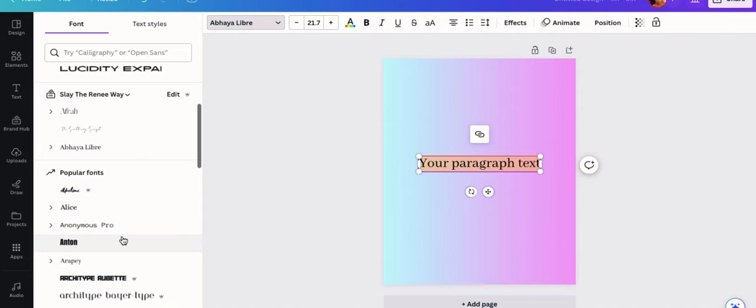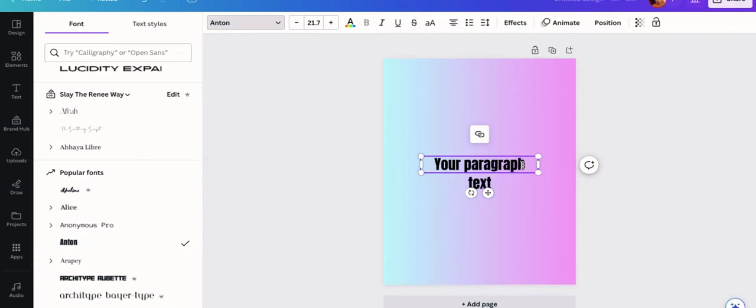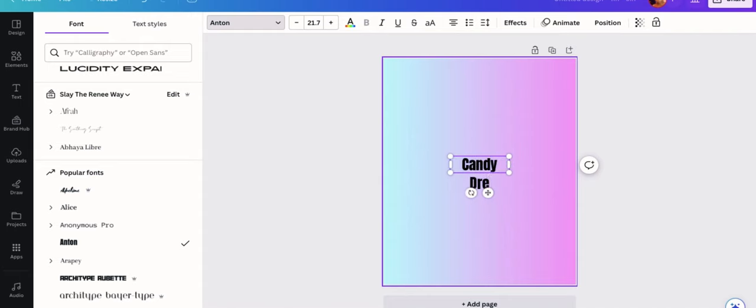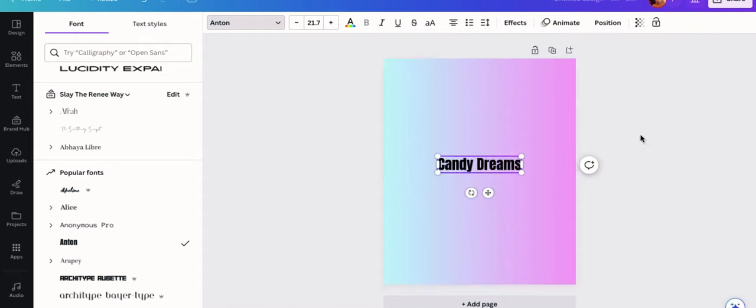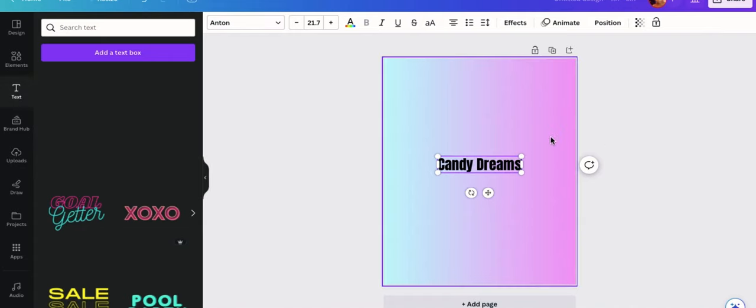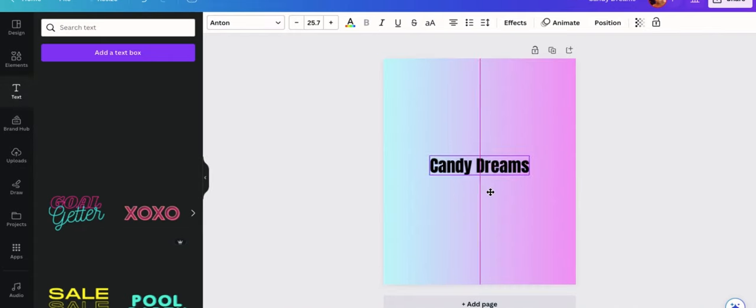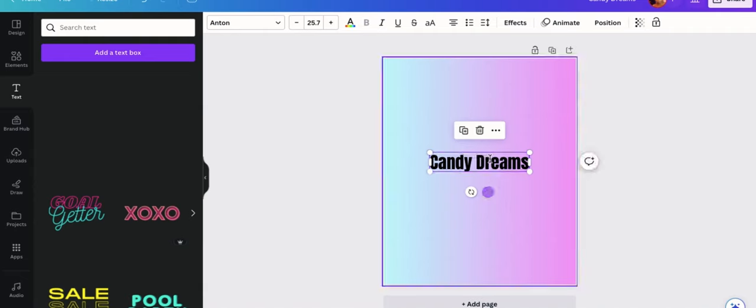So I came up with this purplish bluish gradient effect. Next, what you want to do is add a text box with your actual product name on it. I'm going to call my product Candy Dreams because it kind of looks like cotton candy.